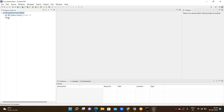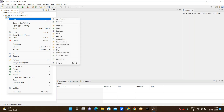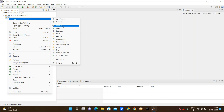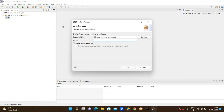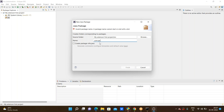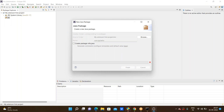Now, to the SRC folder — SRC is nothing but 'source'. To the source folder, we need to create a package first. Right-click on SRC, go to New, and select Package. We must follow the package naming convention: com.qa — this is commonly used in QA sessions. I'm going through the package name as com.qa.hellopackage, then click Finish.